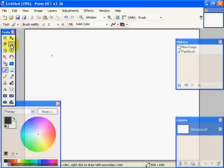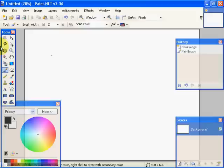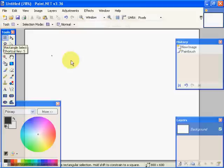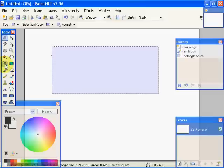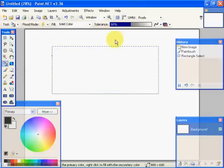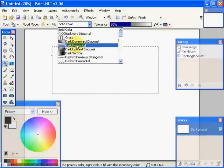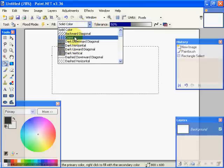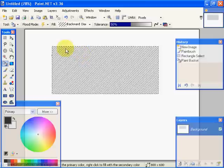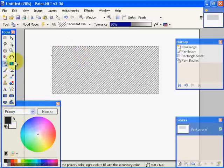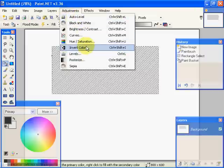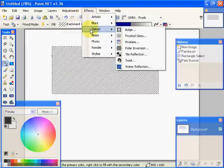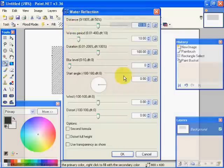So what we can basically do is we can create a selection. And what we're going to do is we're going to do a bucket fill on that selection. And we're going to do backward diagonal. And we're going to fill it. That's pretty ugly but it kind of makes the point. And what we're going to do now is come up to our effects and we're going to come into distort and water reflection. And here's our dialogue and we're going to say okay.